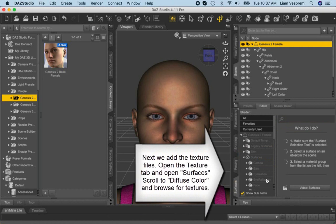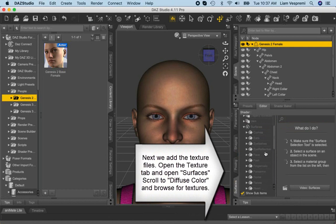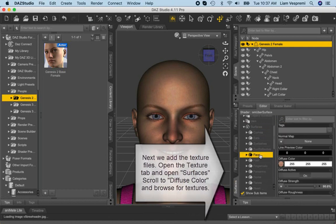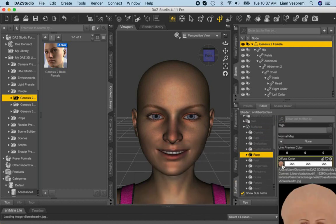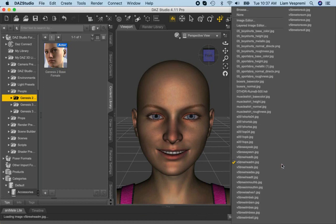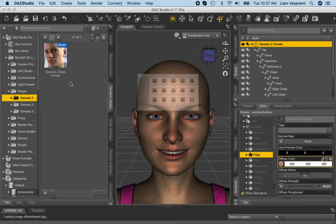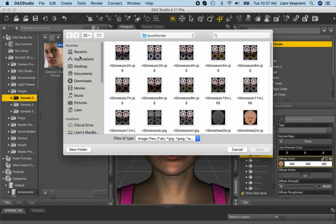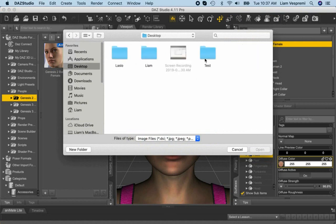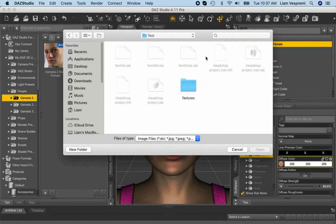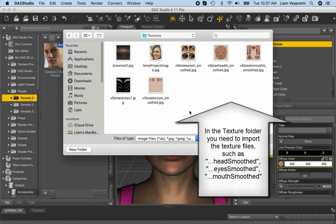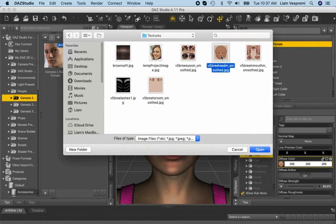Next, we use the Surface tab and start to import the texture files. We first find the face item and scroll to find the diffuse color box. This box lets you browse to your saved texture files in your project folder. Import the headSmooth.jpg file. While you are at it, also import EyeSmooth.jpg and mouthSmooth.jpg as well.